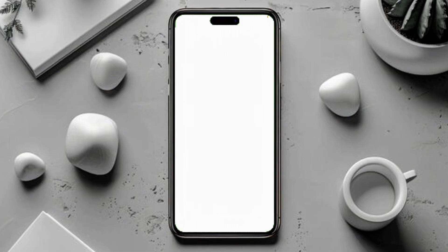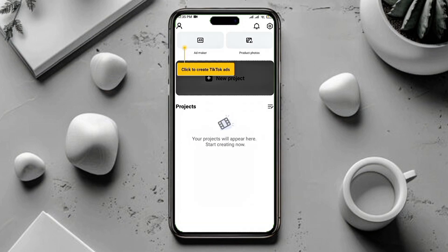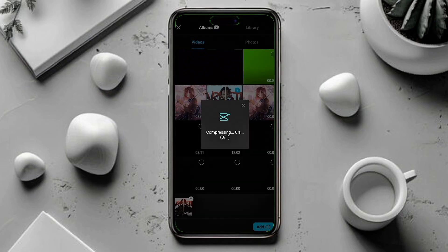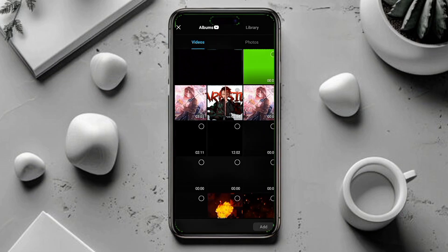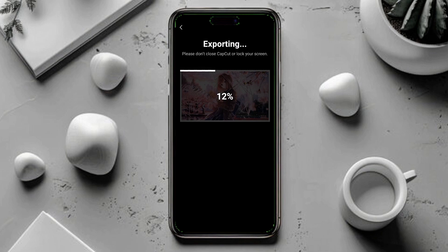After the app is installed, just open CapCut. Now go ahead and edit your video like usual. While exporting, you will not face the export problem anymore. There is no big difference between this version and the latest one, so don't worry. That's it — problem solved.